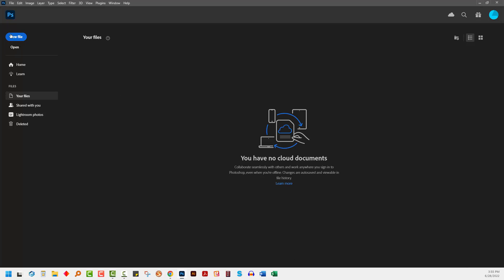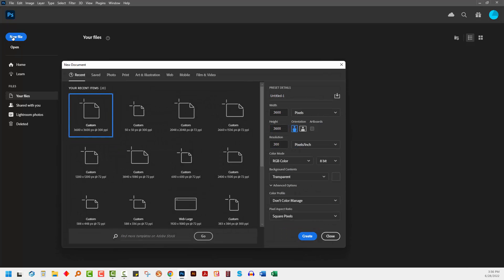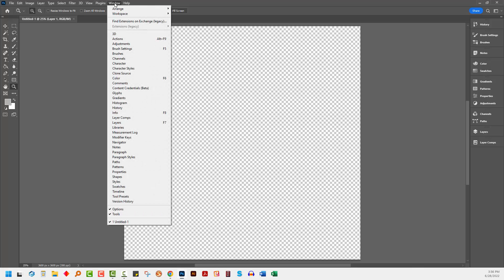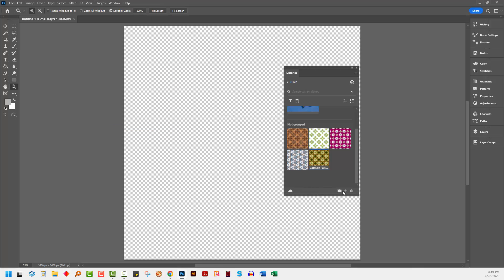So I'm going to start with a brand new file. It doesn't matter how big your file is. Mine happens to be 3600 by 3600. I'm going to the libraries panel, so I'm choosing Window and then Libraries, and you're looking for this plus sign down here in the bottom of the libraries panel.